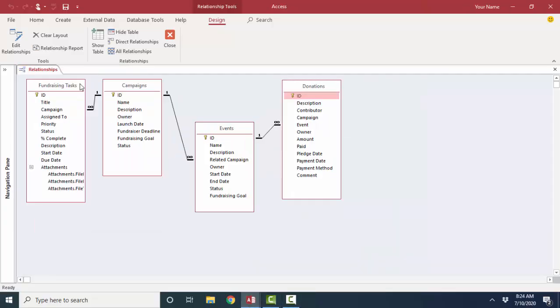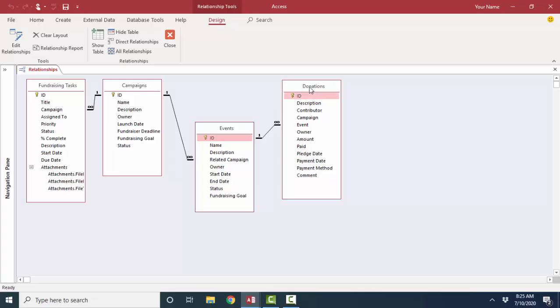There's a fundraising database. One campaign can have different types of fundraising tasks. One campaign can have many different events, and one event can have many different donations.